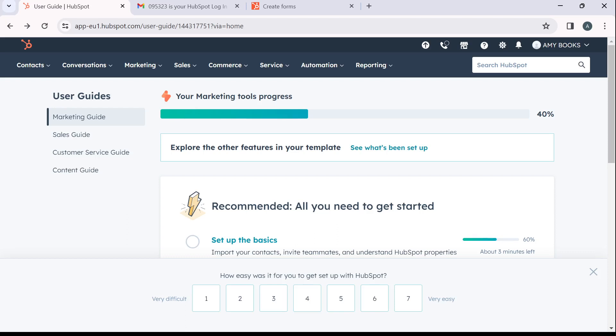Now from this homepage, you're going to have to head over to the top corner of your screen where you have contacts, conversations, marketing, sales, commerce, service, automation, and reporting.